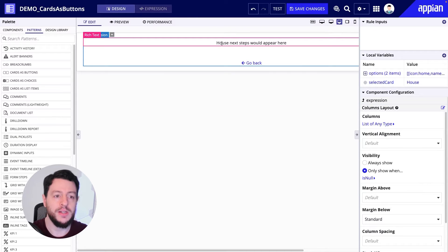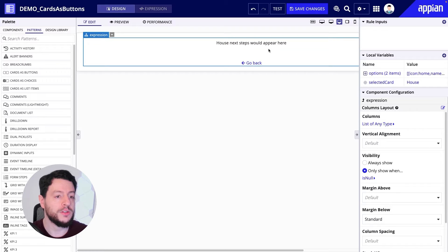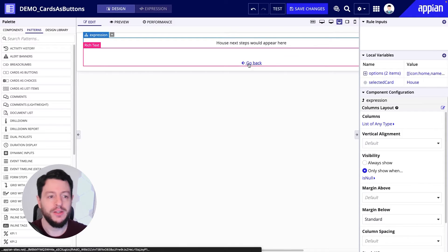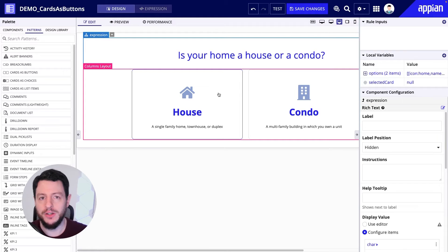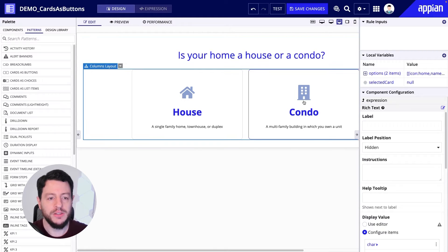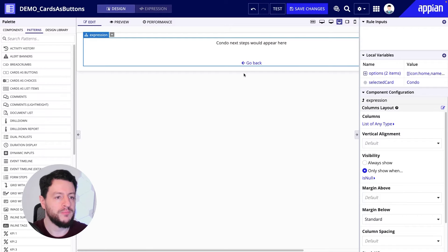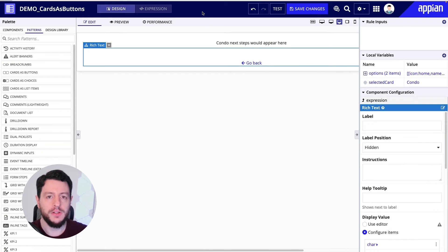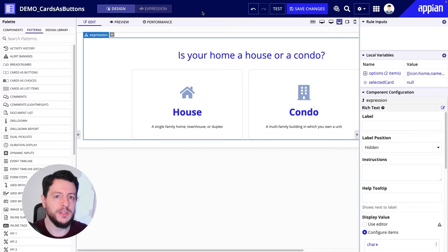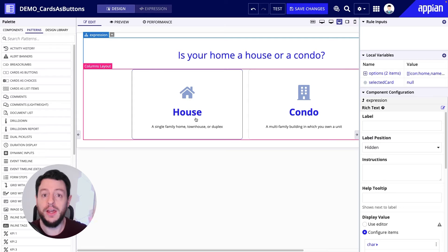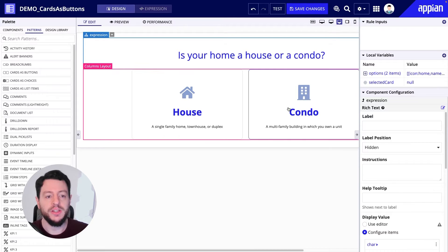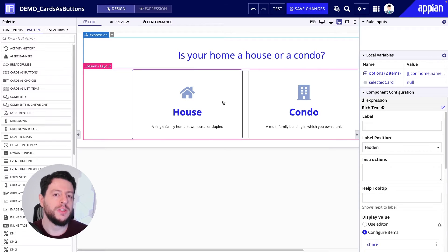In this case, house next steps would appear here. We also have this back button. The back button is going to null out a local variable, bringing back our cards, allowing me to now select condo and go to the condo look. Now for our project, for our use case, we want it to display vehicles or maintenances — so if a user clicks on house, it's going to display a list of vehicles; if they click on condo, it'll display a list of maintenances.